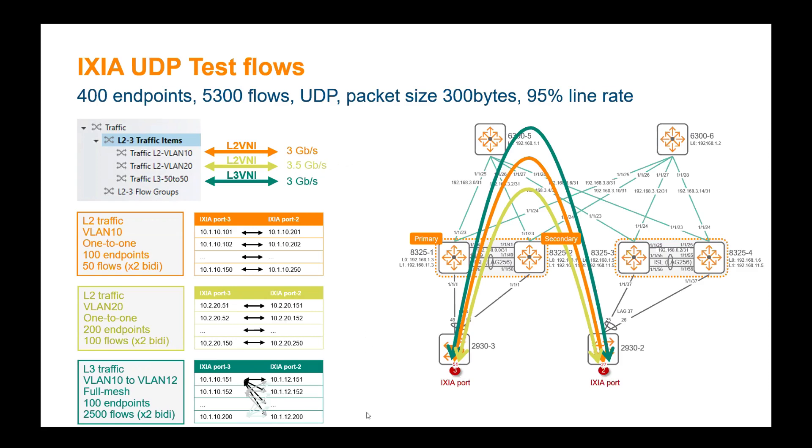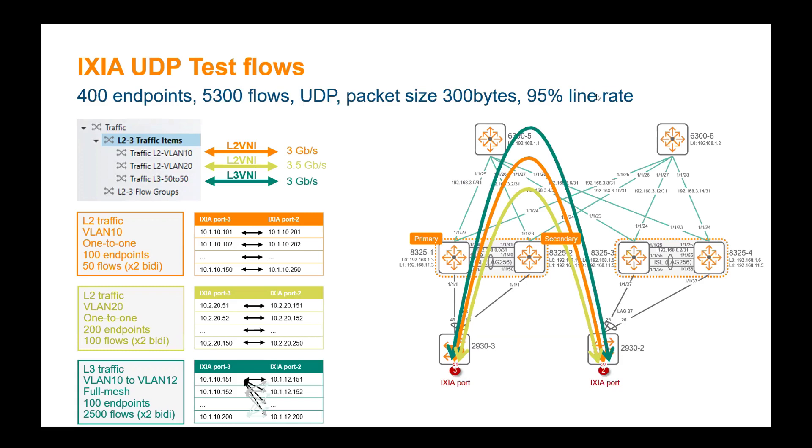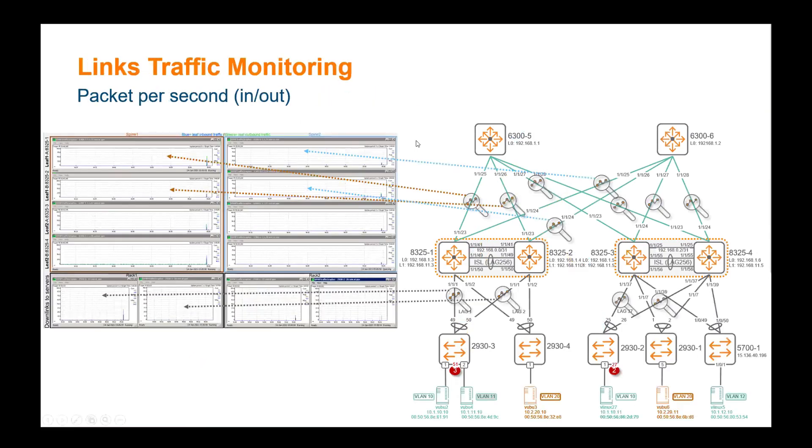And finally, we have routed traffic using layer three VNI and distributed gateway between VLAN 10 and VLAN 12. This is a full mesh traffic between 50 endpoints per subnet on the left to the 50 other endpoint on the right side. So we'll have 50 times 50, 2500 flows, and these are bidirectional, so it's 5000 flows, with a total of three gigabit per seconds for that. So overall we've got 100 endpoints, 5,300 flows, it's a UDP traffic that I simulate, packet size is 300 bytes, and we've got almost the 10 gig port that is used on that switch below, it's 9.5 gigabit per seconds being used. In addition, we monitor the number of packet per seconds on each circuit, so the leaf-spine circuits, as well as the downlinks going to the server.